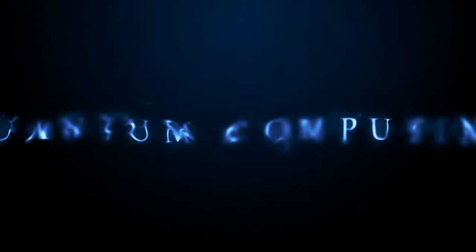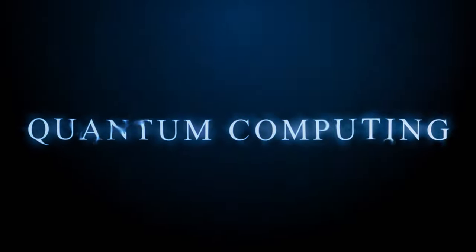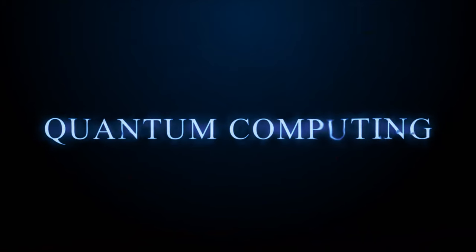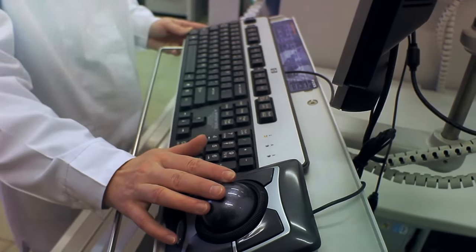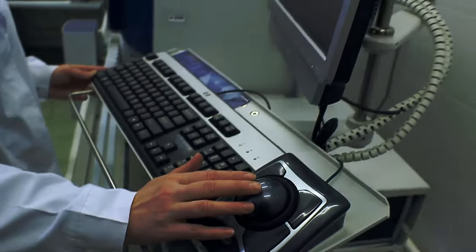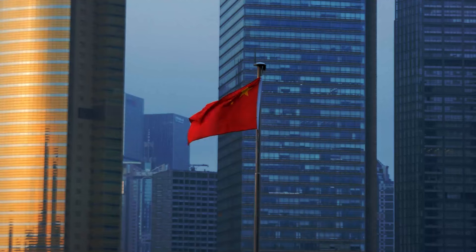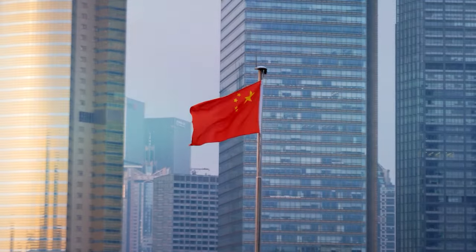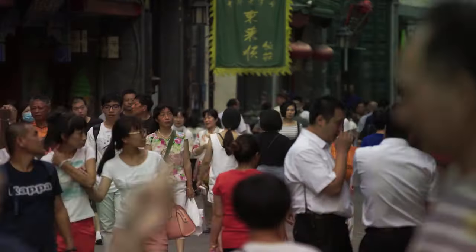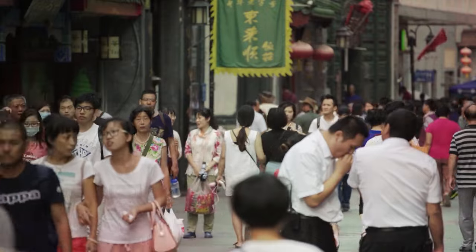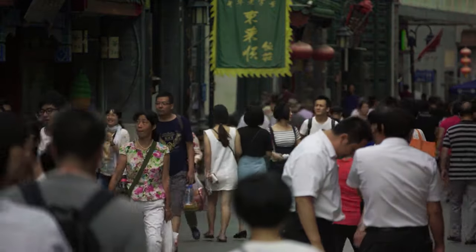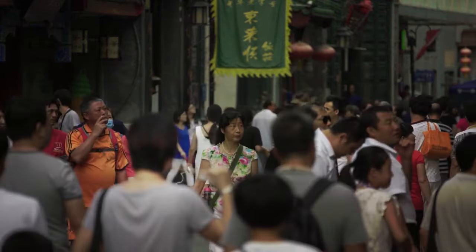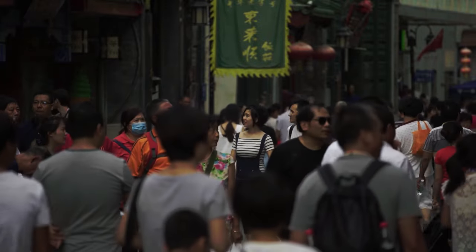China's advancements in quantum computing have been gaining attention in recent years. While the country has made significant strides in quantum communication, its progress in quantum computing has been slower compared to the United States. However, China is determined to catch up and is investing heavily in this cutting-edge technology. In this video, we will explore China's quantum computing landscape, its current position in the race, and the steps it is taking to bridge the gap with the West.